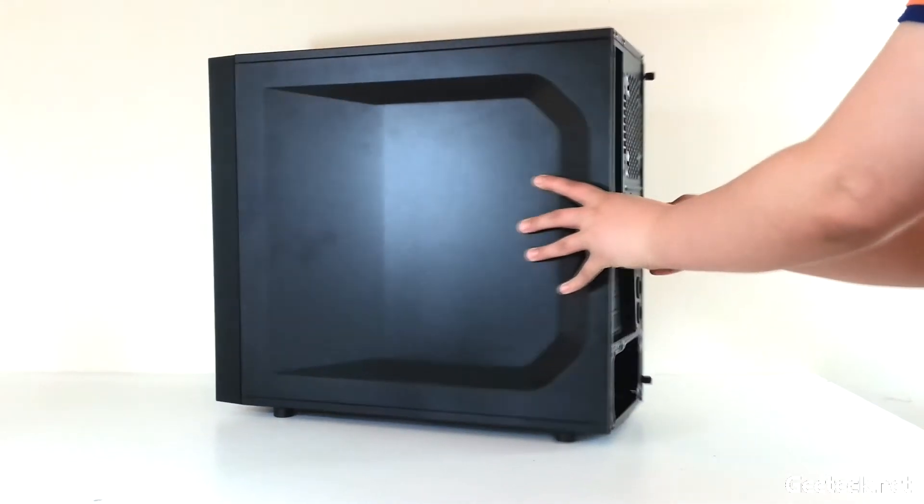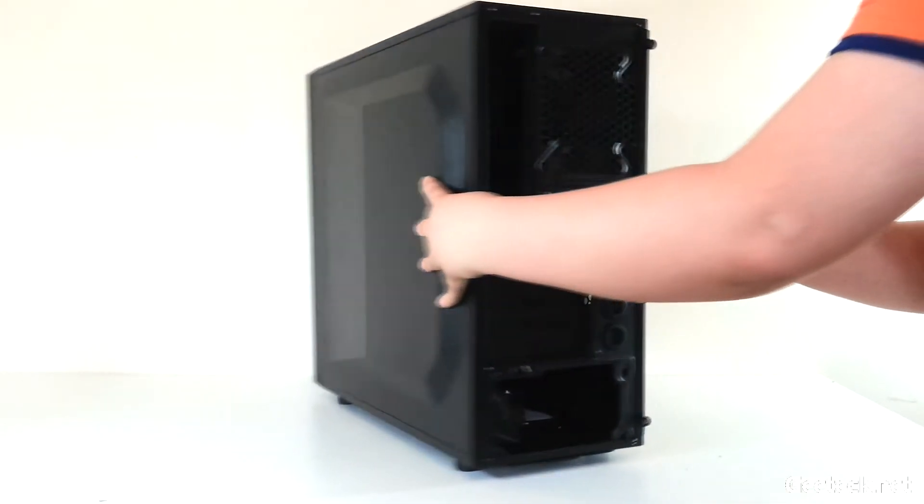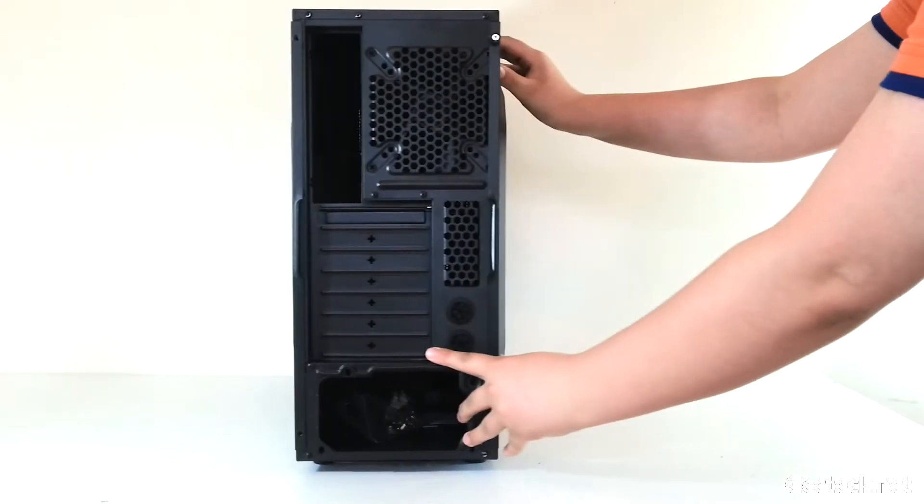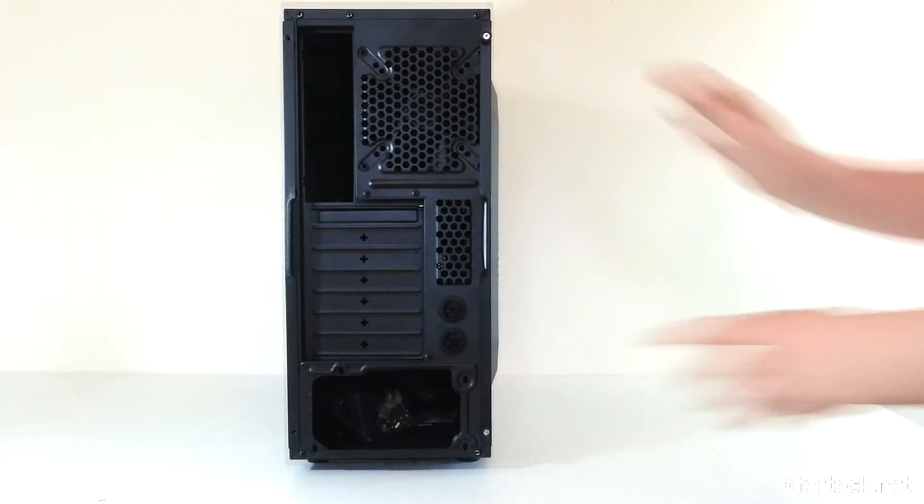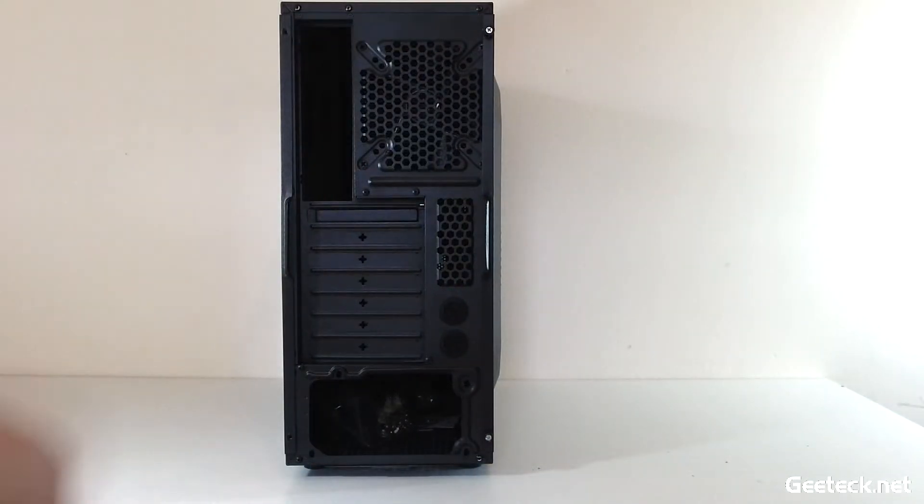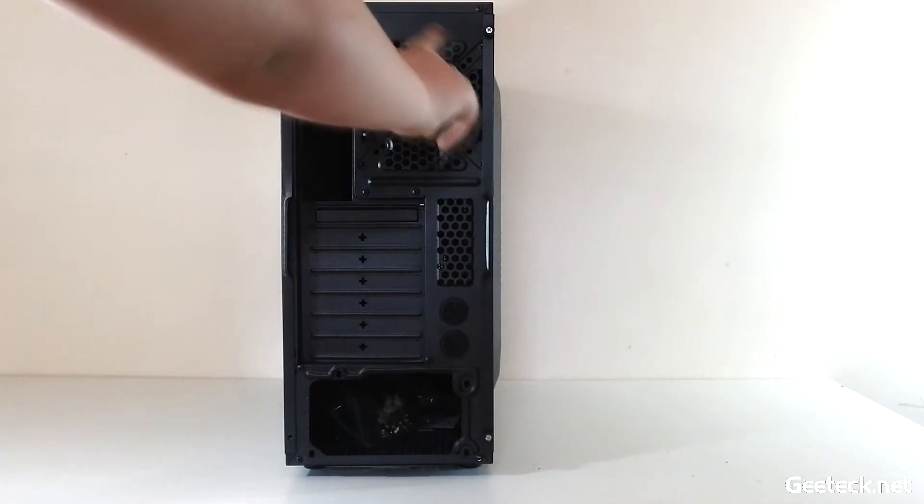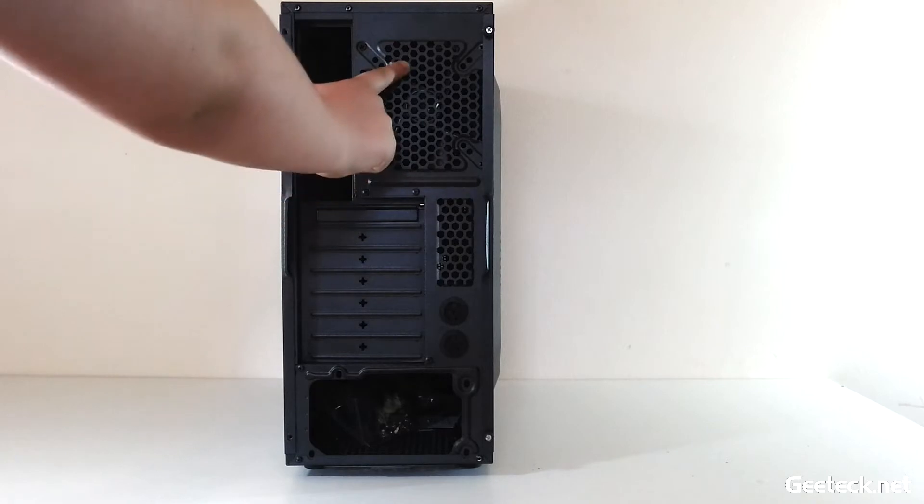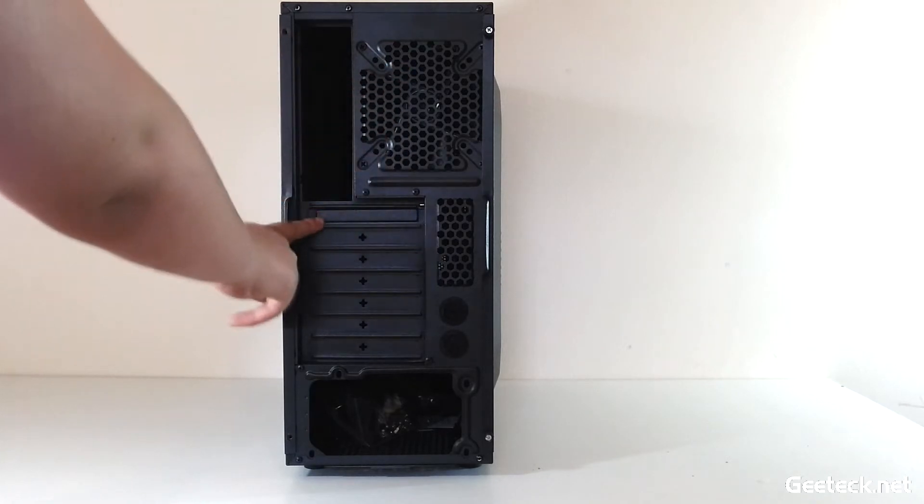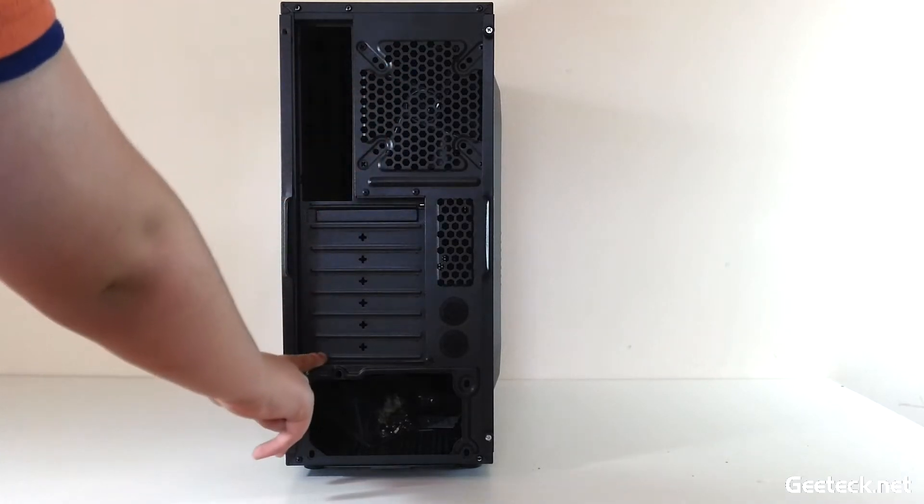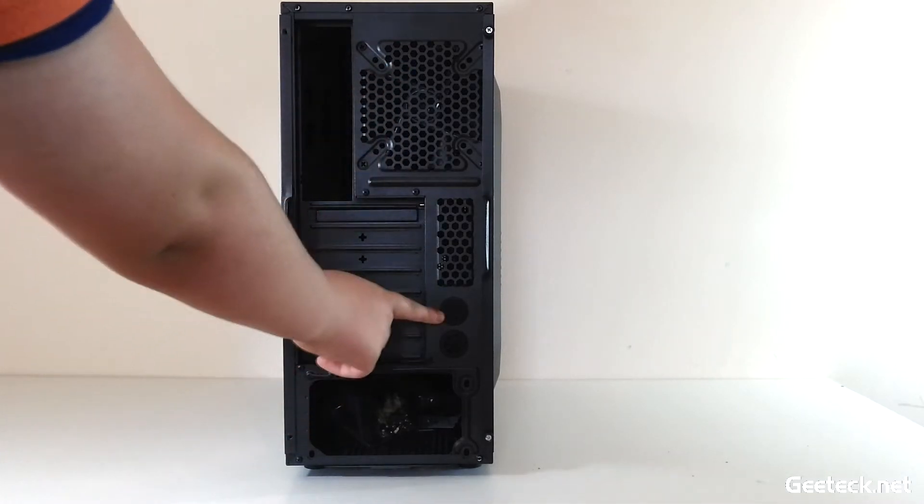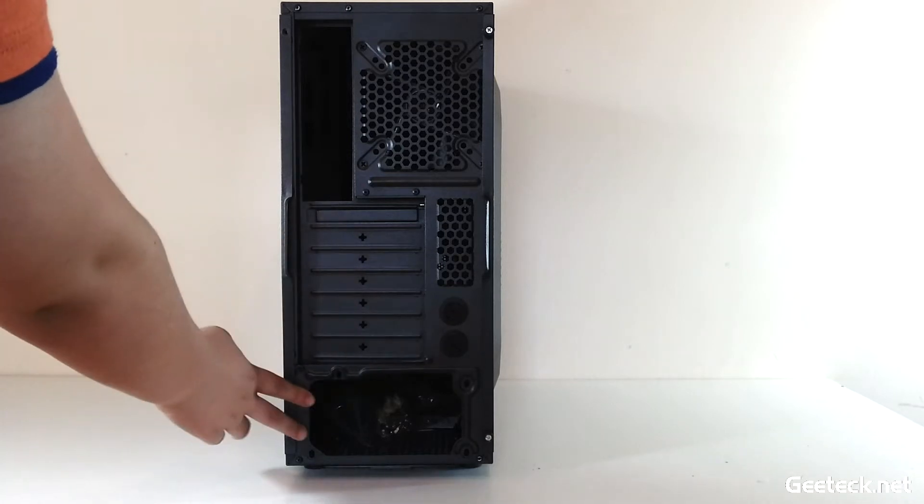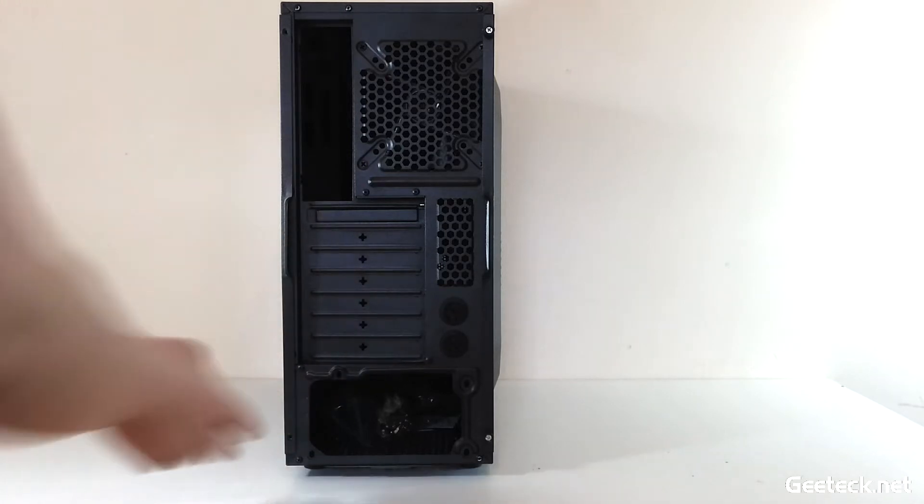Let's move around to the back now. This is the I/O shield fan mount, seven PCI slots, two water cooling holes, and the PSU mount.